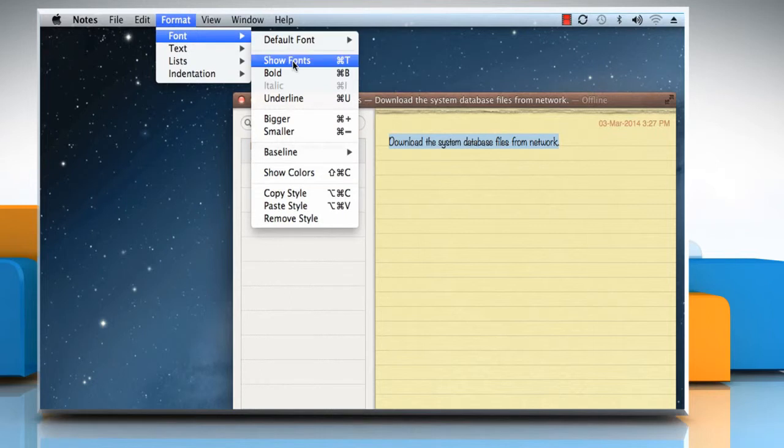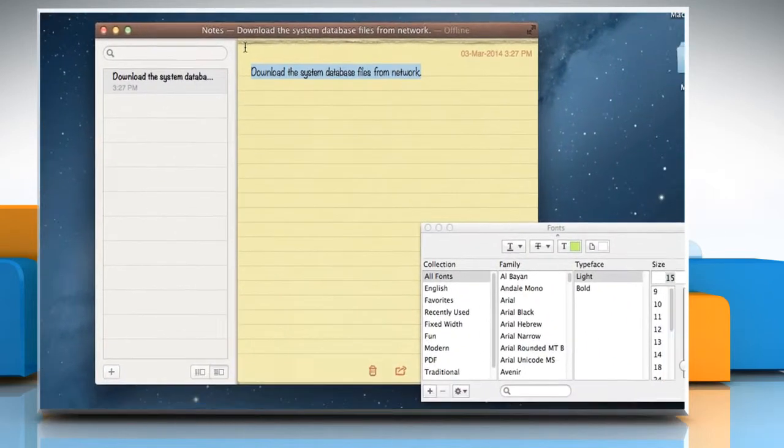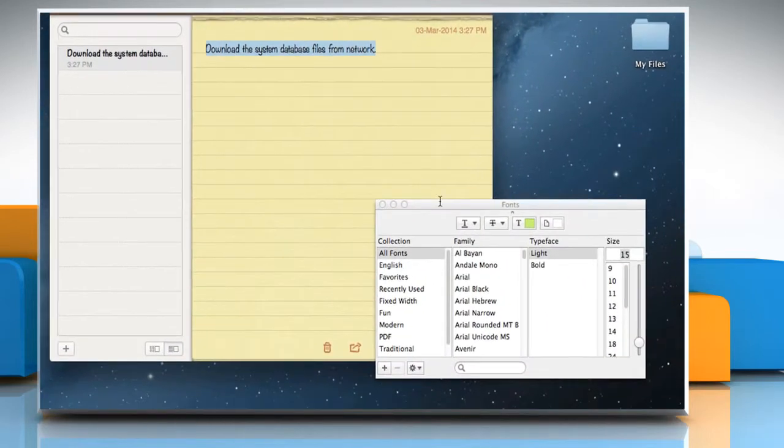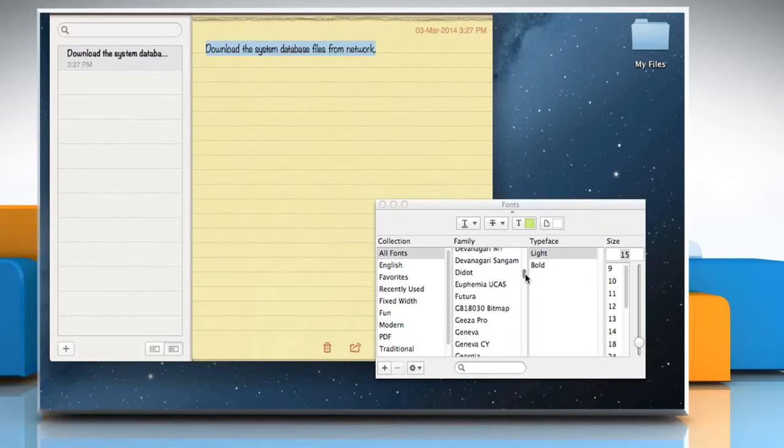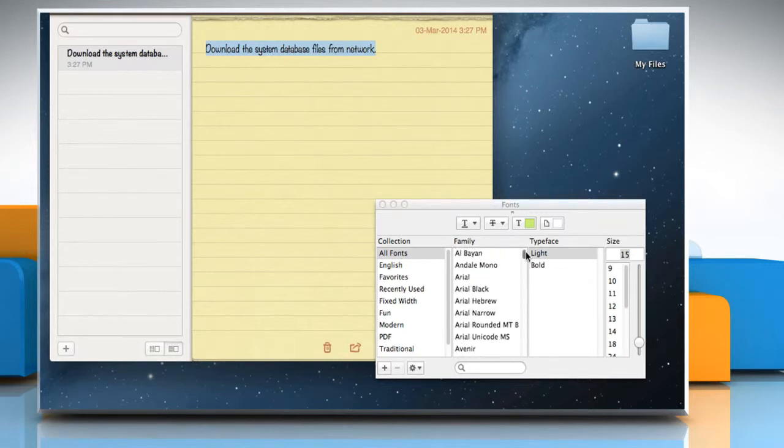If you are working on something and you are not able to view the font in the font list which you want to set for your text, then you need to enable that font.